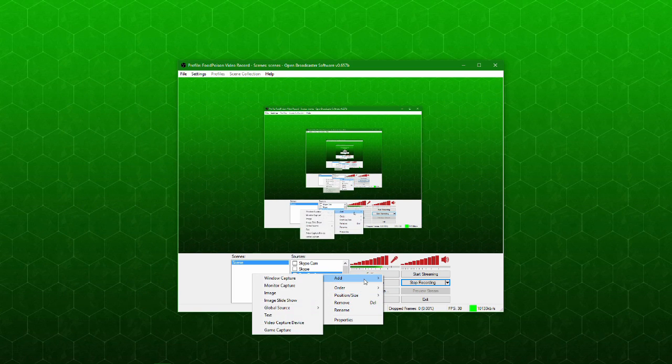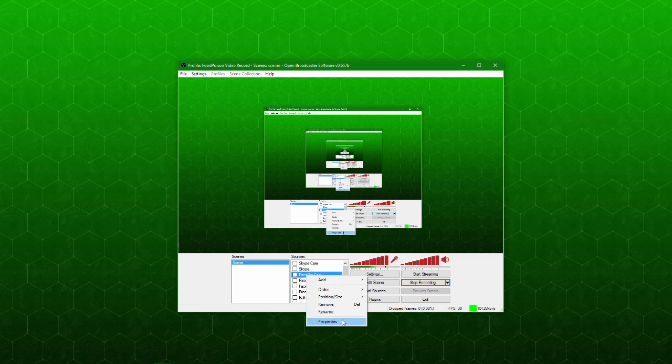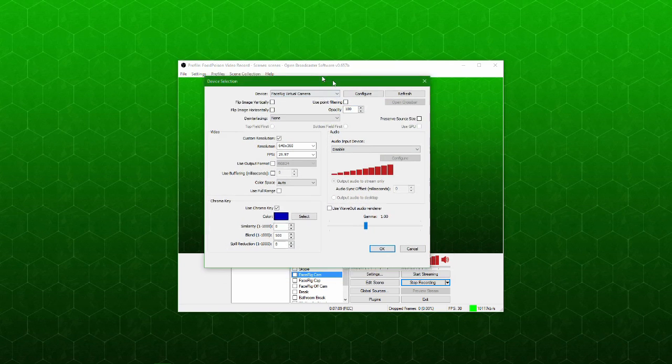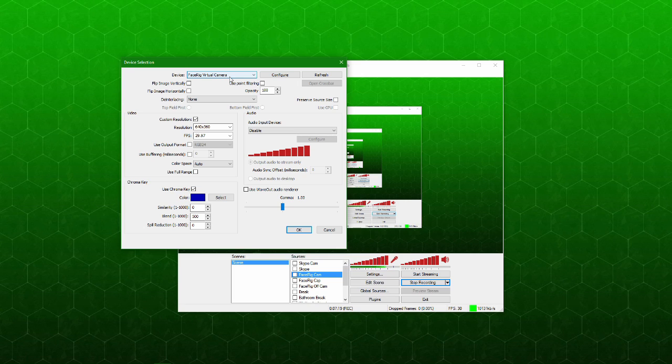What I'm going to do extra is add something called FaceRig cam. This is just a video capture device, and a video capture device is just input of any kind of visual video capture, it may be from a capture card or a webcam. I just named it FaceRig cam and we'll go into the properties here. In the properties you will see that it is using the FaceRig virtual camera.